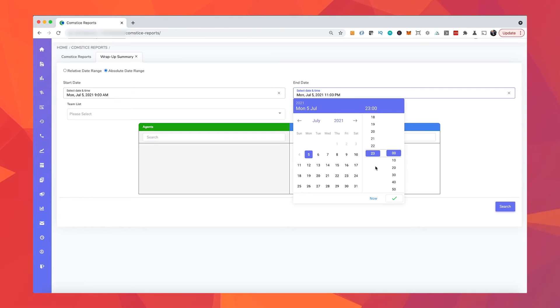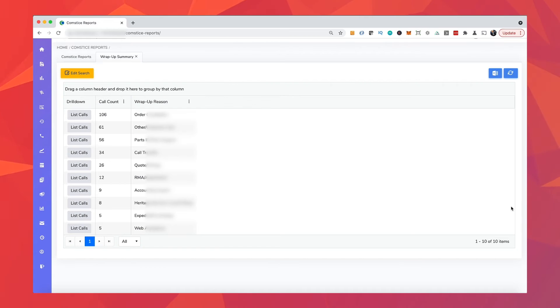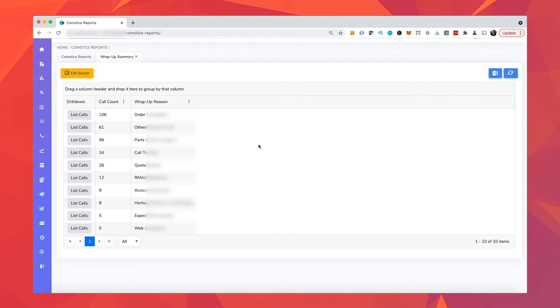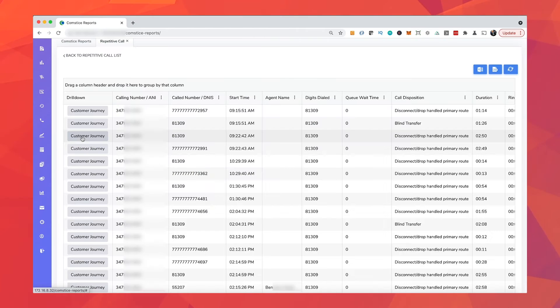You can run a wrap-up summary report, for example, and then drill down into individual calls to find out more about a certain wrap-up code. CompSys reporting also helps you run certain analysis features.